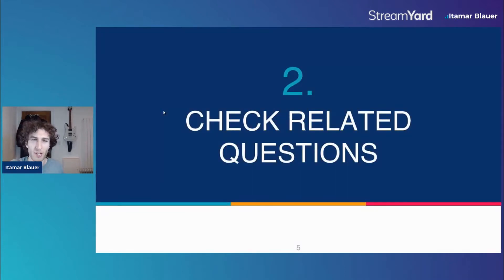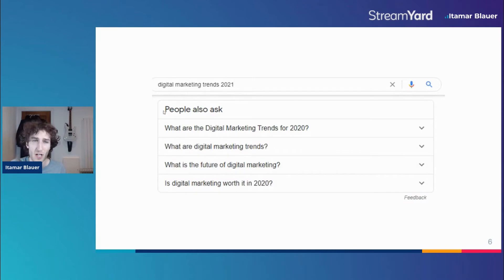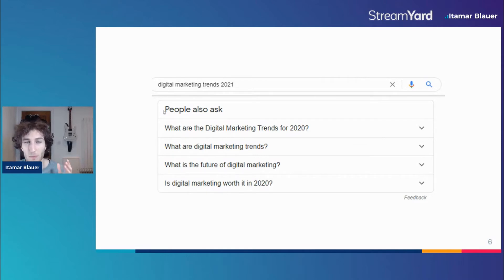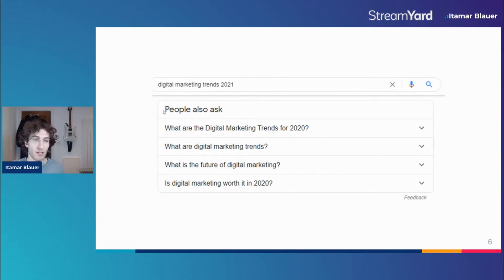The second step is about checking related questions. Finding questions that might be related to the topic you're writing about will help you, because Google picks up on this stuff. People ask questions on Google related to different topics all the time in various formats and ways. So by typing in 'digital marketing trends 2021' on the SERP, we can see from Google that it's got the People Also Ask section, where you've got a bunch of different questions that people are typing. If you click on one of them, it will show more questions related to that question, meaning you can look at these and try to answer the questions much better than anyone else.